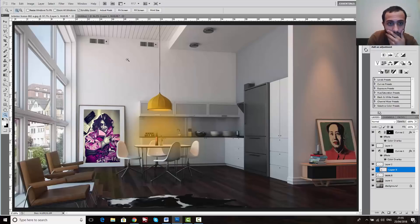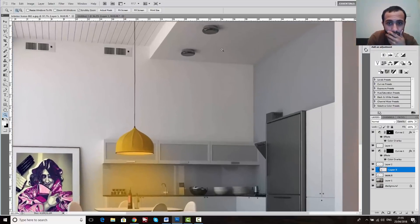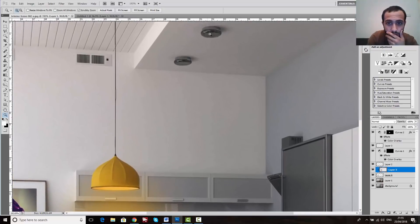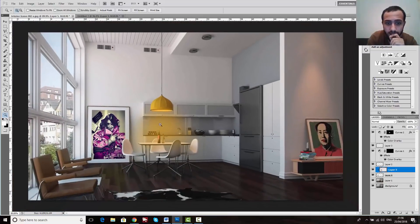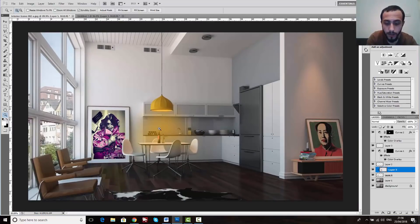Now we have this light source area which appears black. Making it white is very easy using the same steps I explained earlier — how to create the light. And that's it. Thank you for watching this lesson, bye-bye!